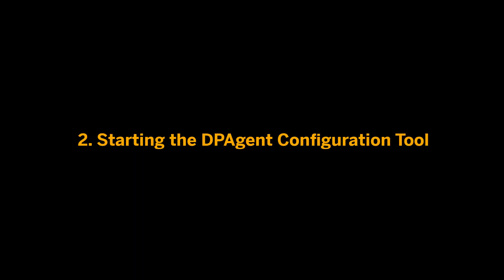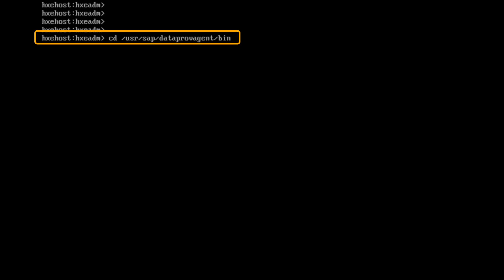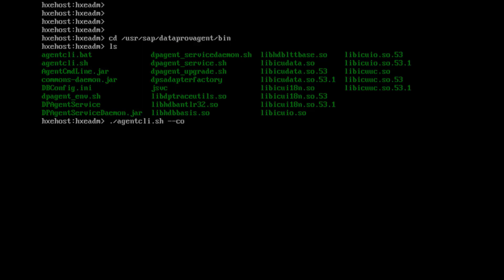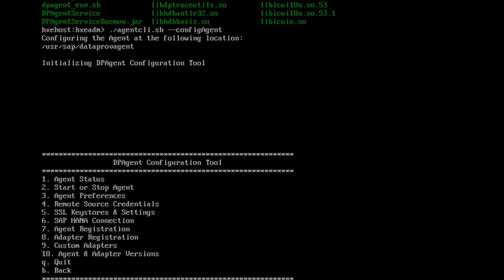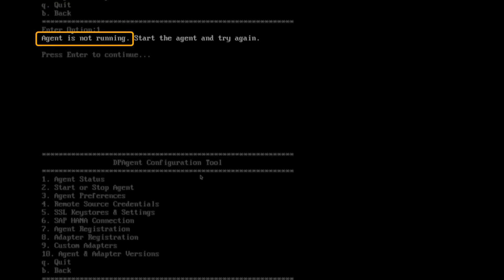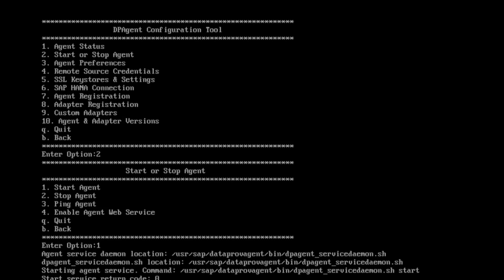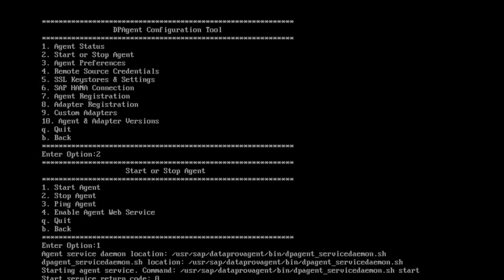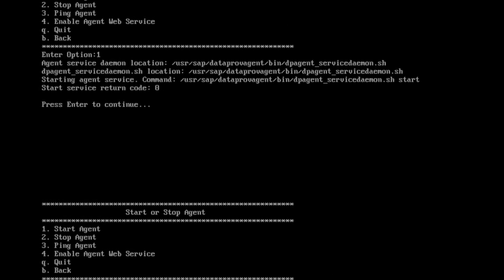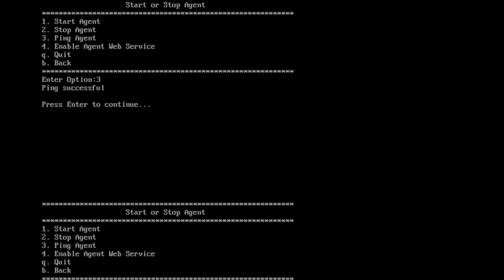Next, I will show you how to start the client. Once the data provisioning agent has been installed, I will move over to the folder where the DP agent is installed and go to the BIN directory. Here, I can see there are various programs, of which I will choose the agent configuration for the command line. The DP agent configuration tool will open. If I check the agent status, I can see that the agent is not yet running. I will start the agent by entering option 2, start or stop agent, in the top menu, and then option 1, start agent, to start the agent. I will ping the agent to check if the agent service is running correctly by entering option 3, ping agent. As you can see, the ping was successful.